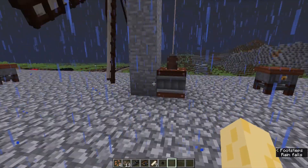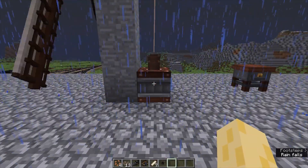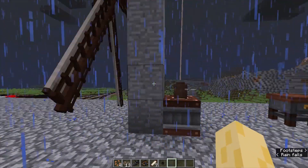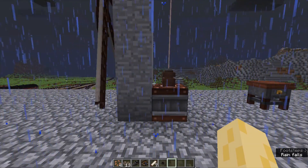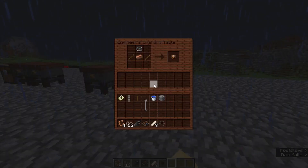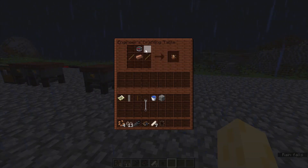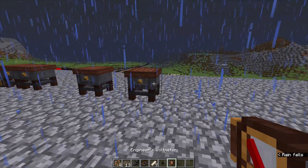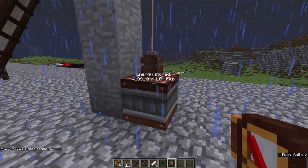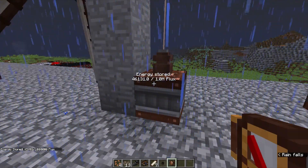This will go into here, which will feed this capacitor, which stores flux — that's energy in Immersive Engineering. To measure the energy, you take the engineer's voltmeter, which is crafted like this, and then you right-click it. As you can see, it has this much energy out of one million flux, which is the maximum it can store.